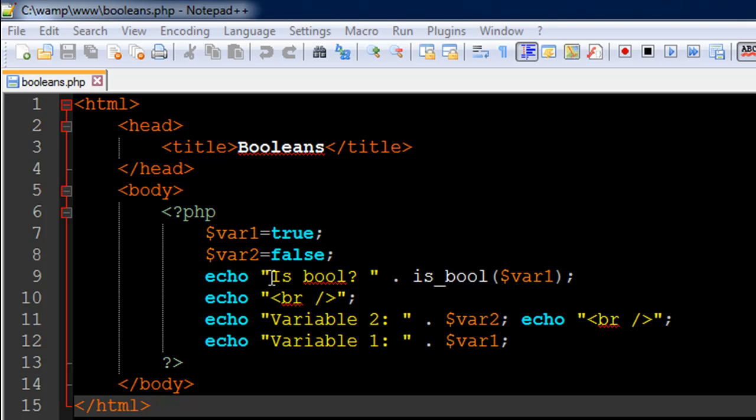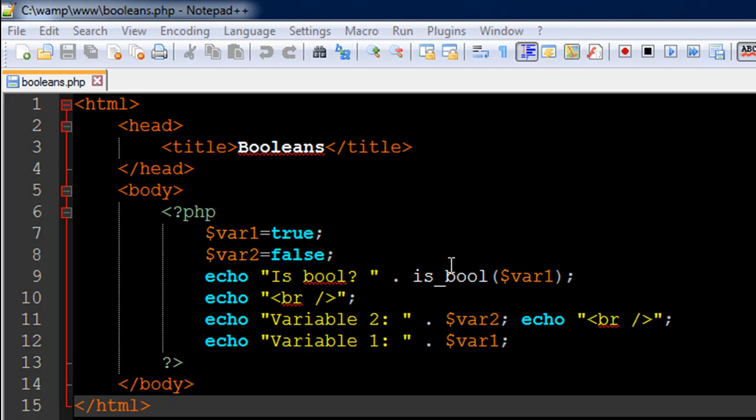I first displayed the text 'Is bool? ' and I've used the concatenation operator and I've typed in the name of the function that we have to use, that is is_bool. And within parentheses I've typed in the name of the variable var1.